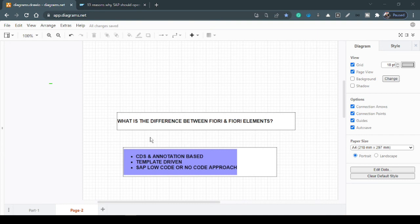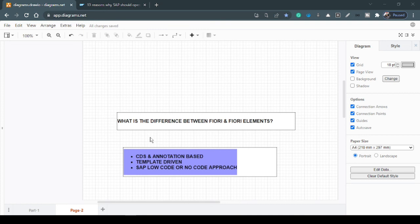So in the next episode, my plan is to set up the IDEs. We'll use Visual Studio Code and we can use Business Application Studio as well. And of course, we'll start with some Hello World UI5 application to build. That will be very exciting, I believe. So stay tuned with this series and we'll connect soon.